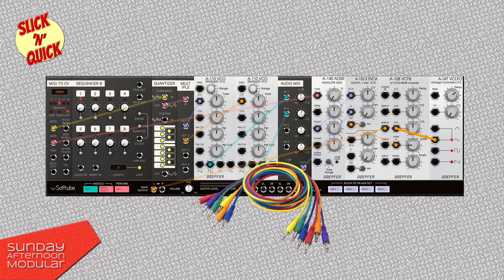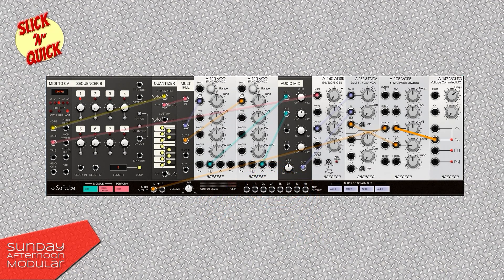Last but not least — cables. Get yourself a good bunch of cables. The Eurorack system uses 3.5mm mono jack cables. Alright, that was it — slick and quick. I hope it helps you with your first modular synth. If you want to know more about filters, ADSRs and VCAs and how to connect everything together, check out my Learn Modular Synths playlist.